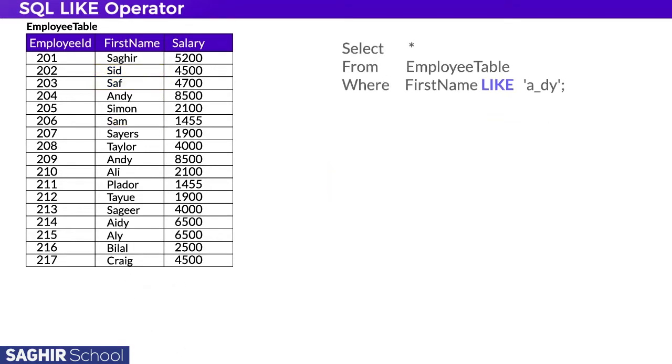The underscore sign can also be used in the middle. This query asks us to fetch names matching a pattern where certain positions can be anything, with the ending letters being 'dy'. The result is Andy from the table.